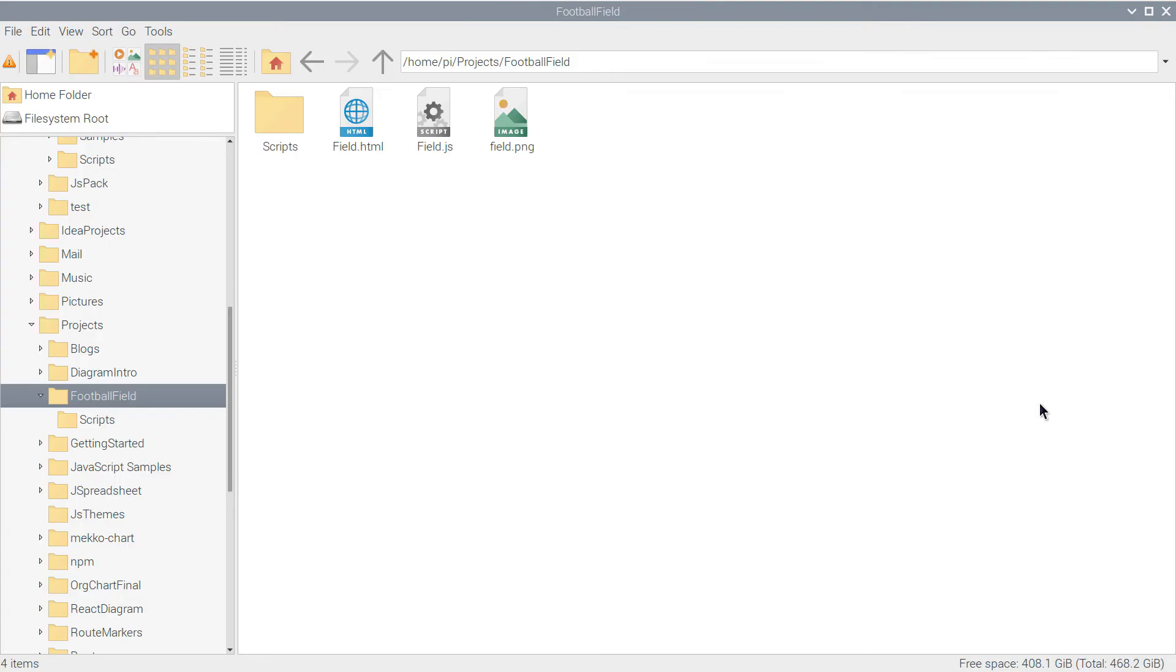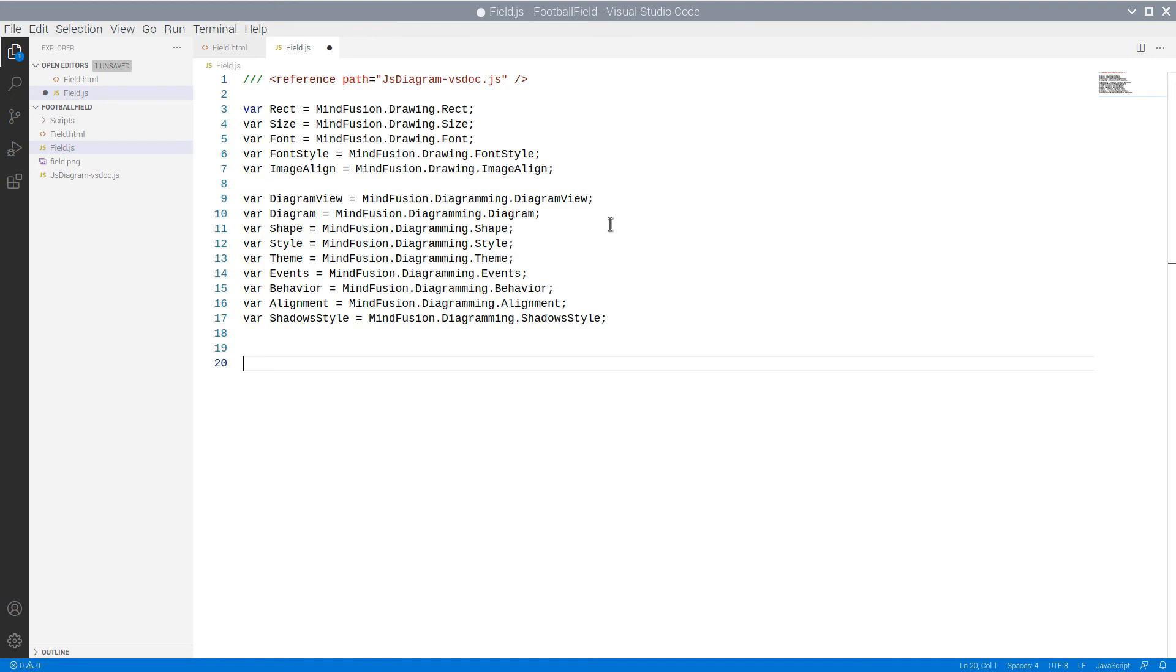With that we have finished the setup of our webpage and we are ready to start coding the application. First, we copy a VSDoc file that provides IntelliSense support for our application. Then we edit our empty JavaScript file.